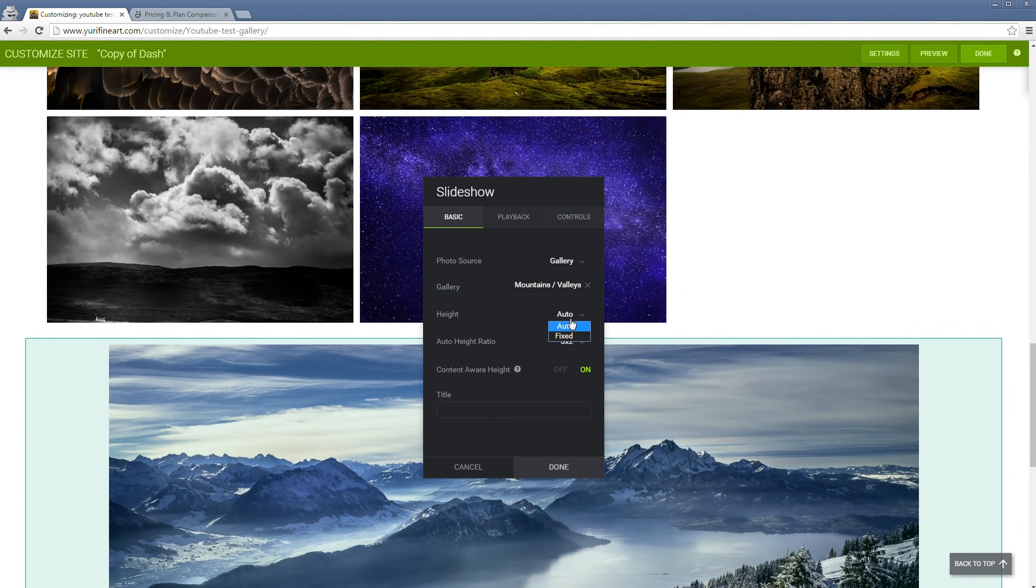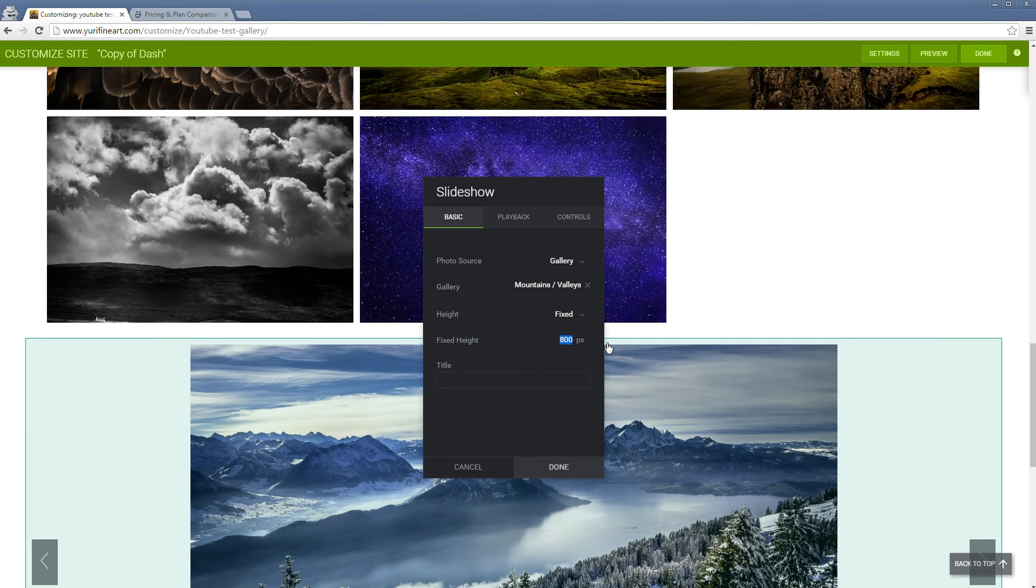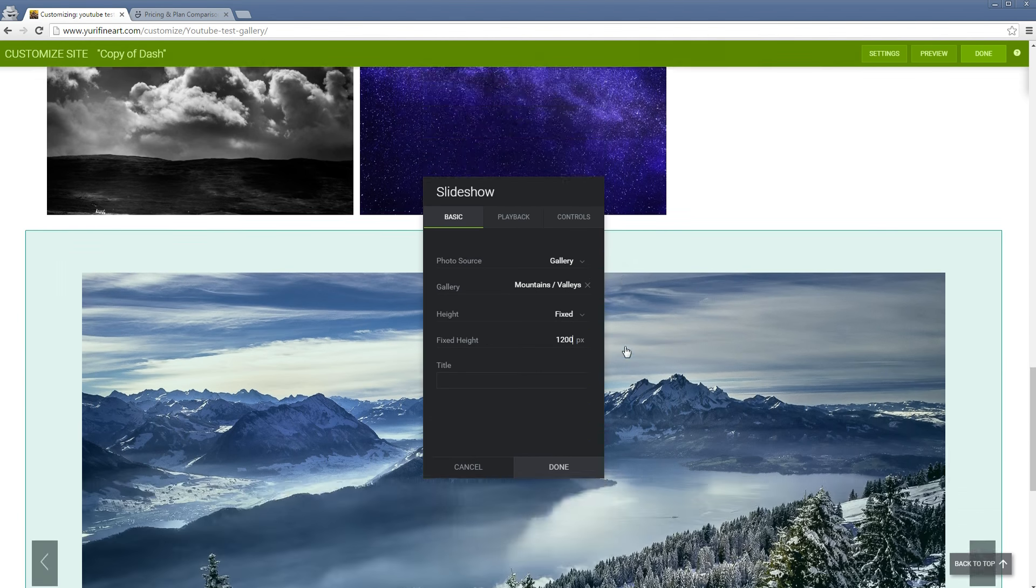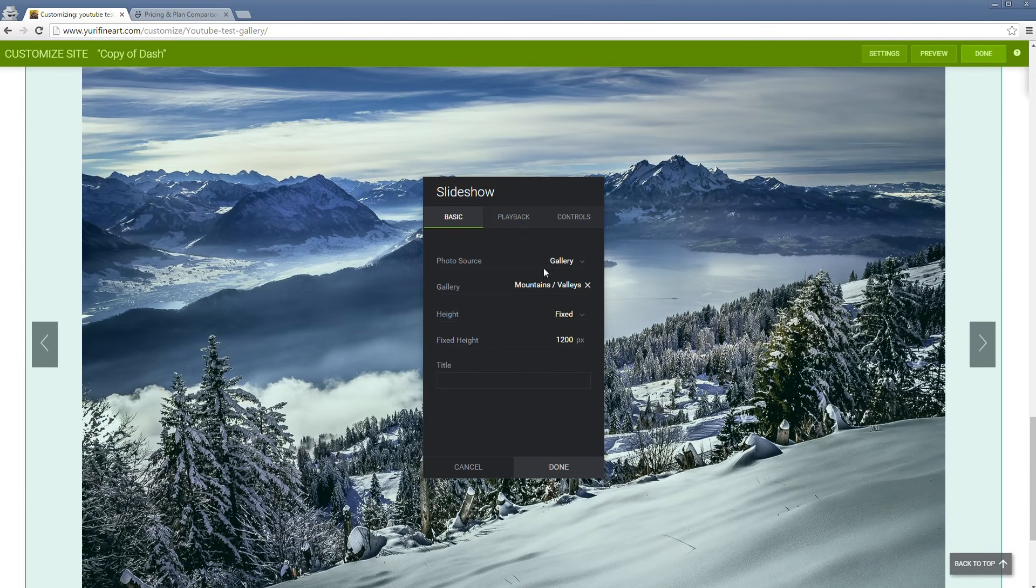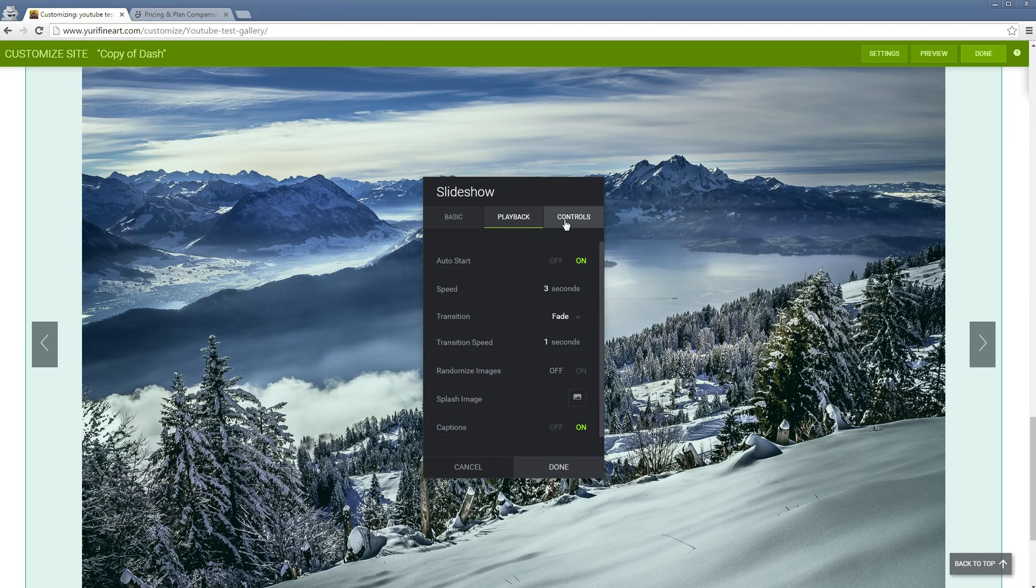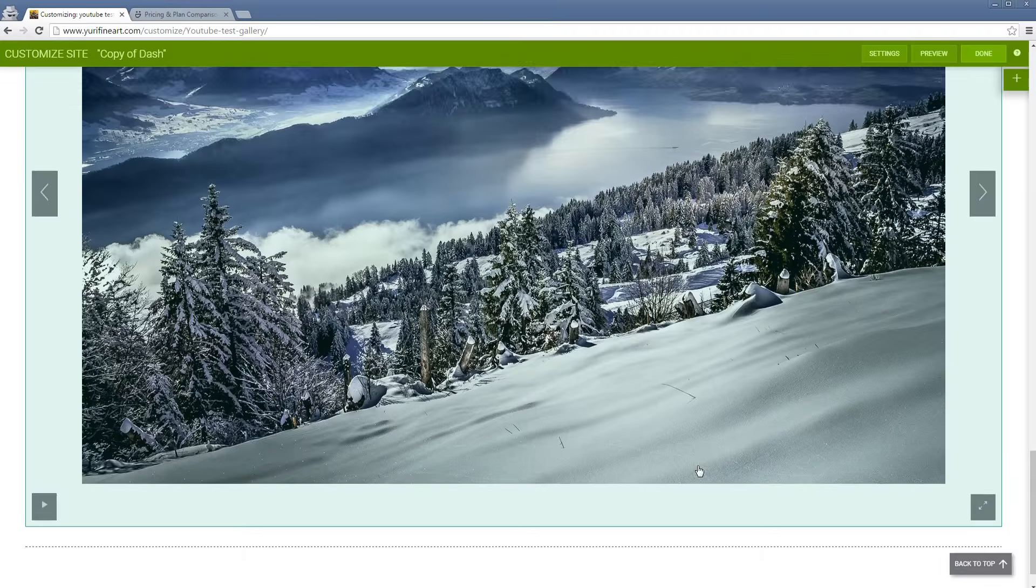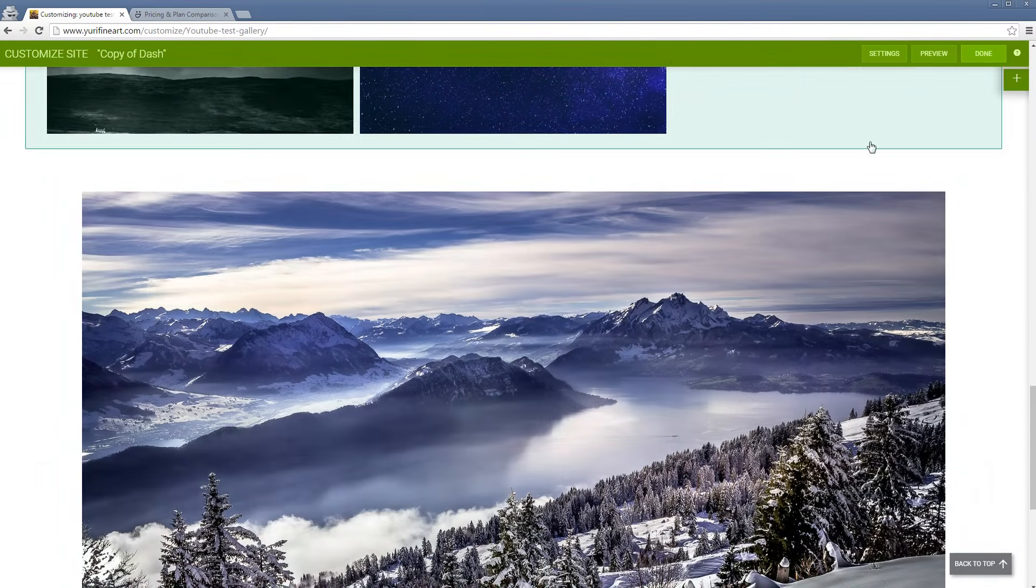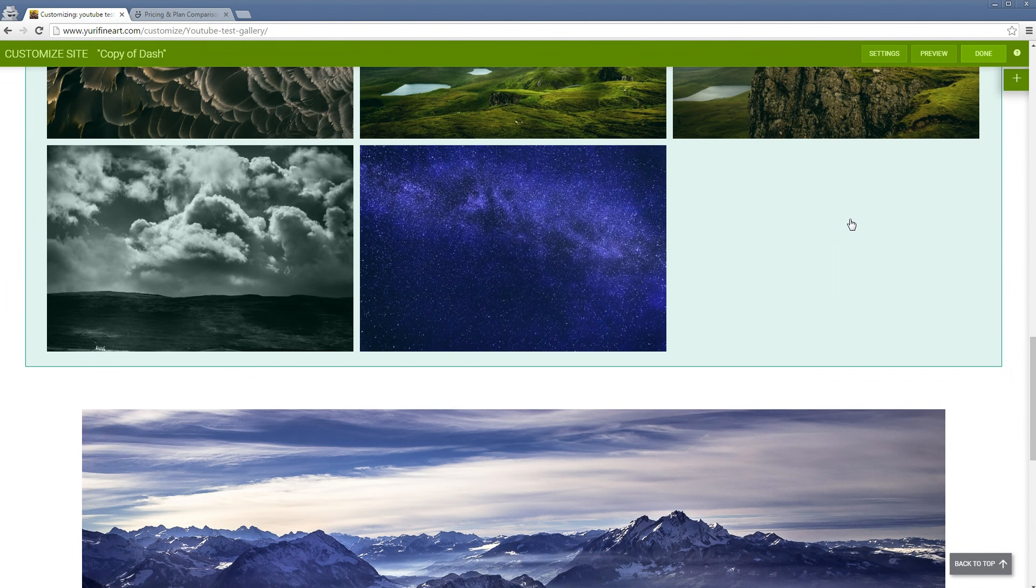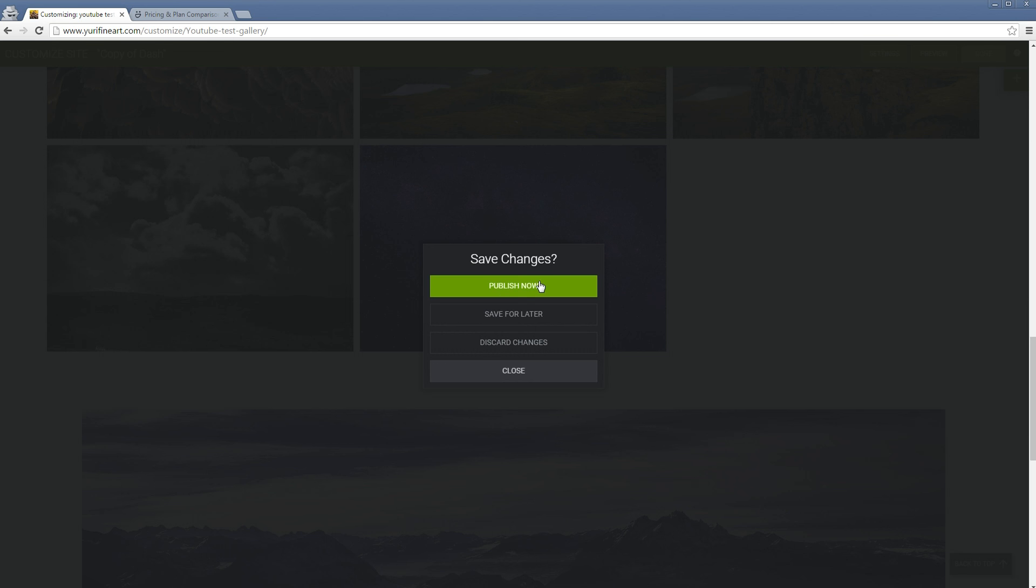Then you could also set your fixed amount. So for example, if you want it to be this wide, you can also set that. You have a bunch of other playback options, how fast you want it to play automatically, and also your controls. But let's just leave it at default. By the way, if that's all you want to do to your gallery, you can already click on done and then publish now. It's already available like this for everybody else.